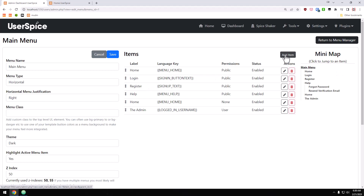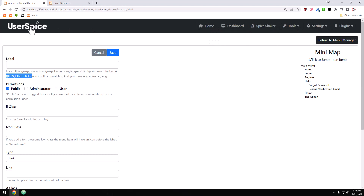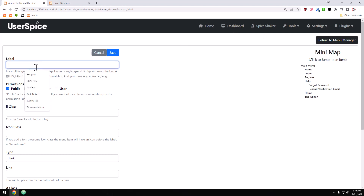Let's go ahead and hit the add item button and give it a label — this is what you'll see on the menu itself. There is also a field at the bottom where you can add your own multi-language keys. All of these things can be translated into multiple languages on the front end, so you can add a language key between the curly braces and it will translate. For now we're just going to call this one 'support.'